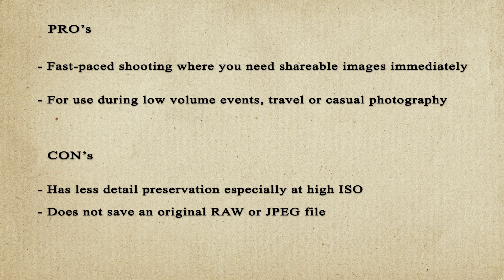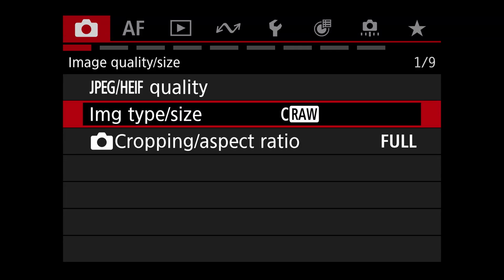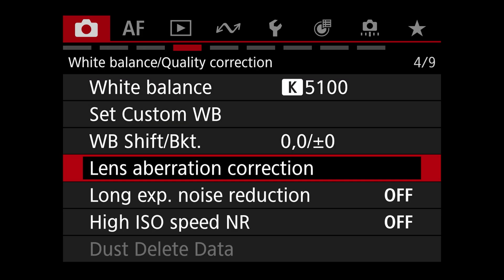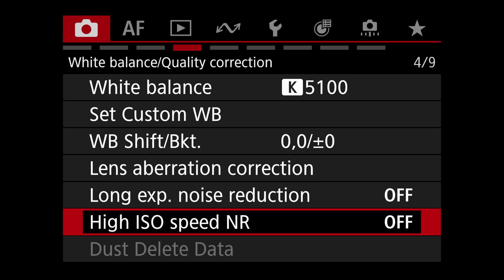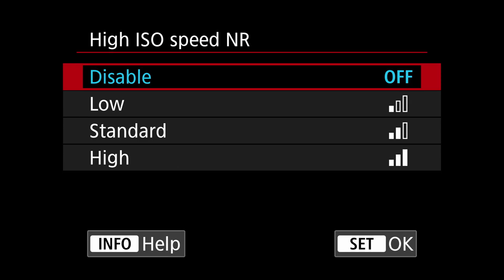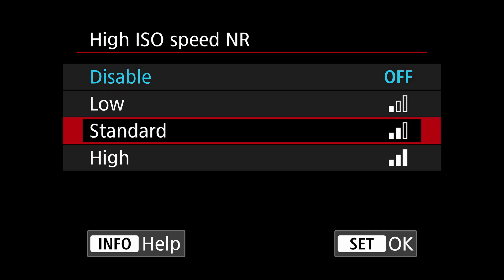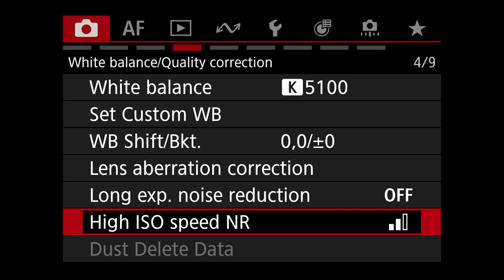To set this up, go to the red menu and navigate to the fourth tab, then scroll down to high ISO speed noise reduction. Press the set button, scroll down to choose the level of noise reduction needed for your particular scene, then hit set again to confirm. The camera will automatically apply that level of noise reduction to each photo as you take them.